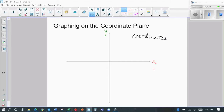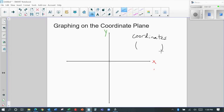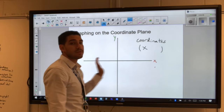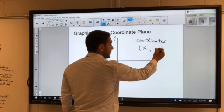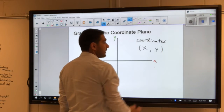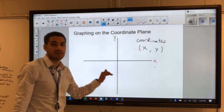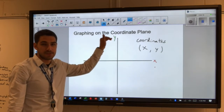When we talk about a coordinate, we write it with a pair of two numbers inside parentheses. The first number is the x-value — that's our horizontal position. The second number is the y-value, which is our vertical position.